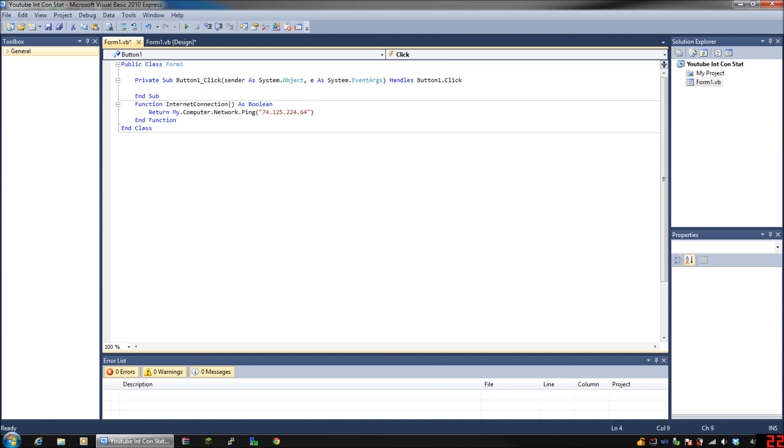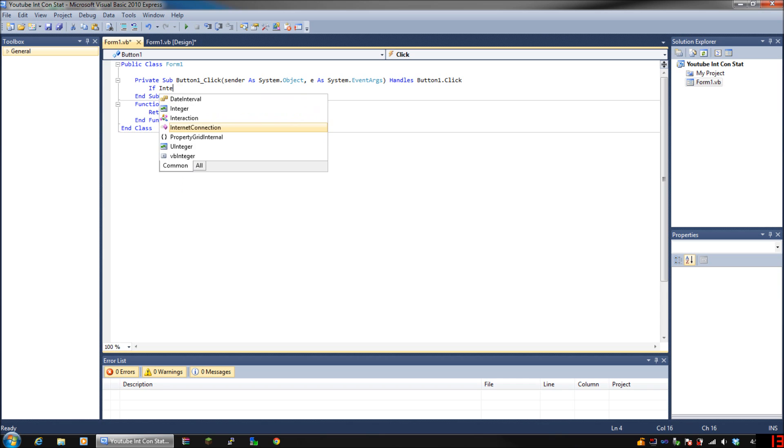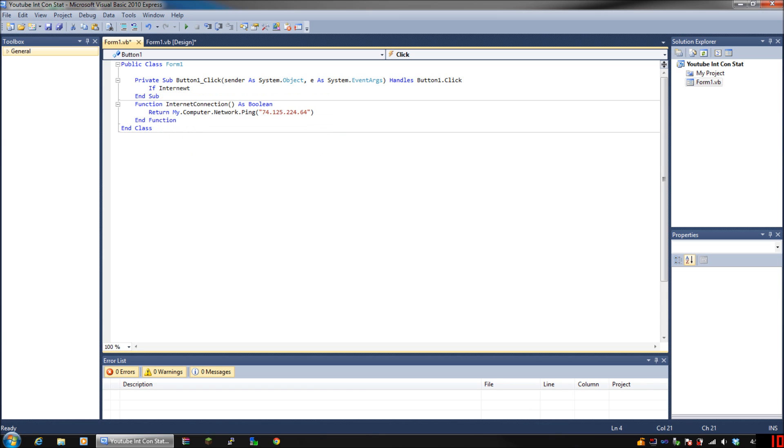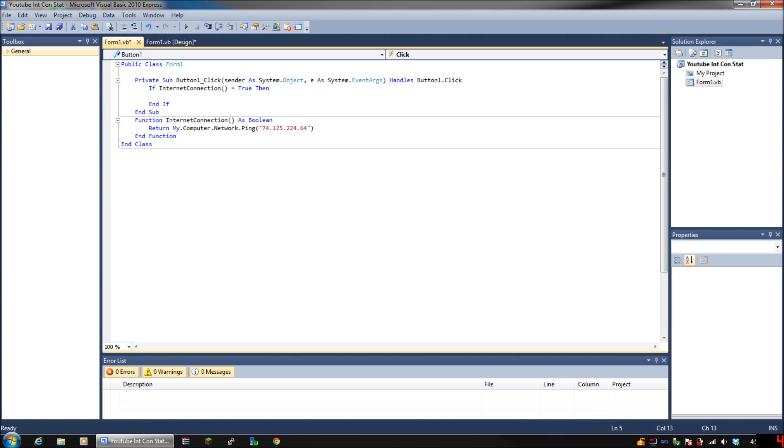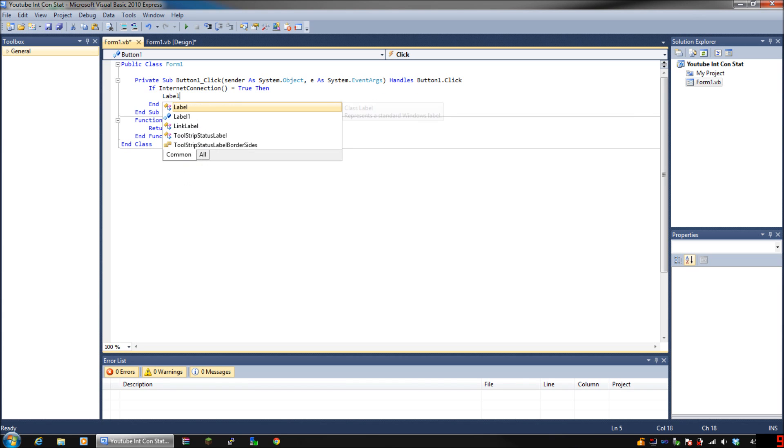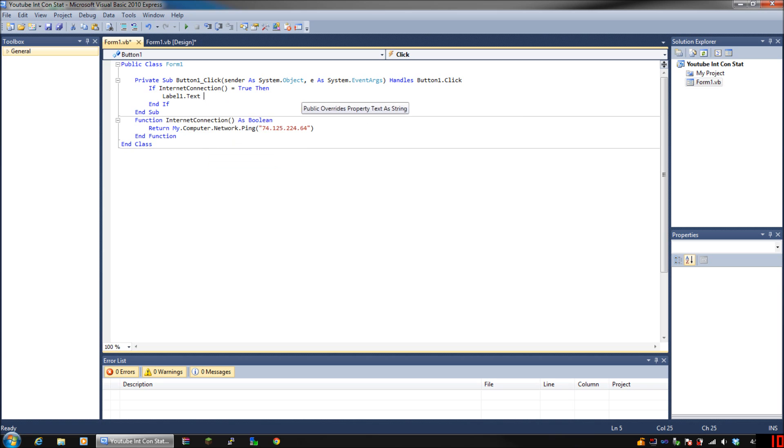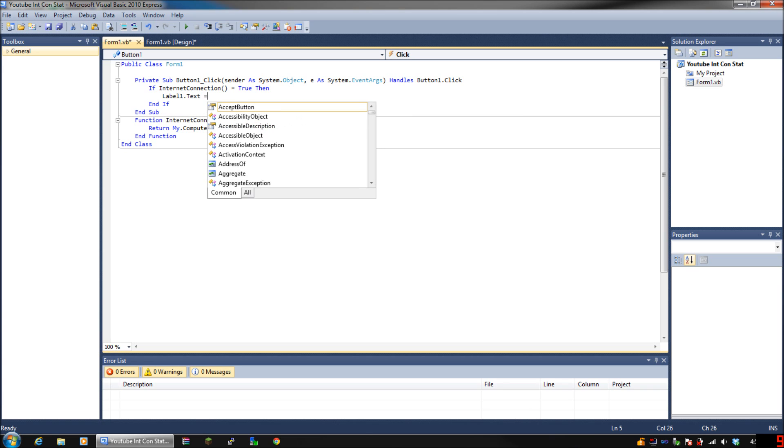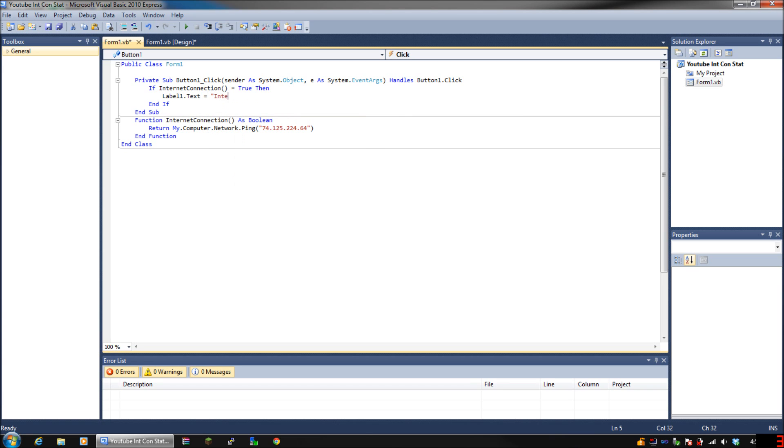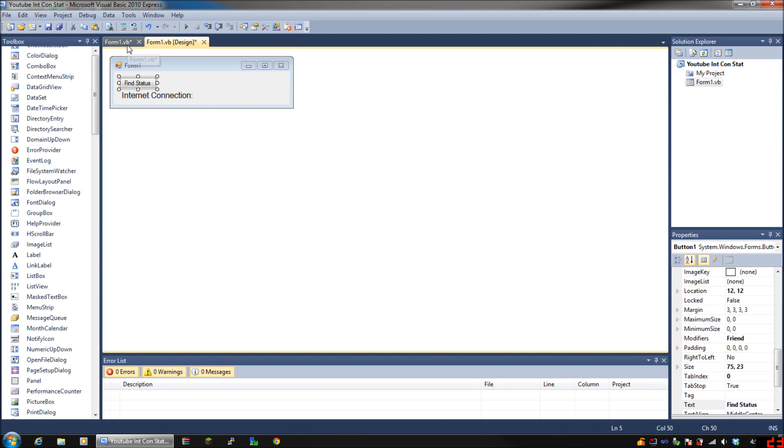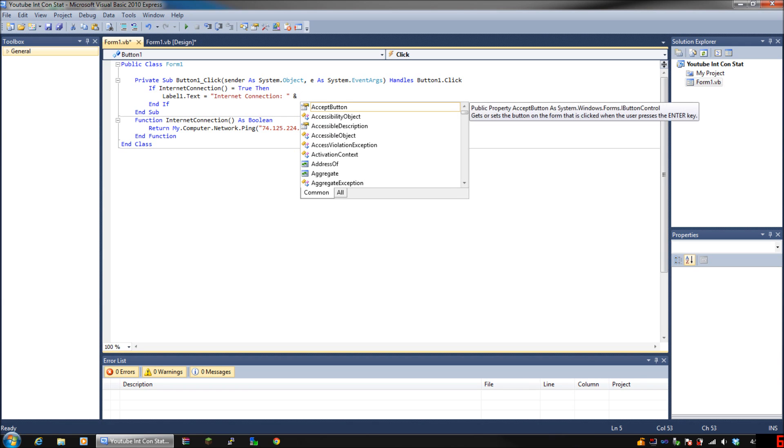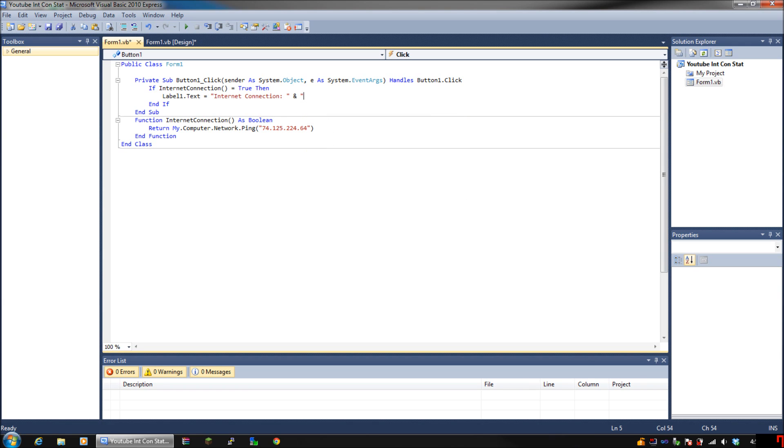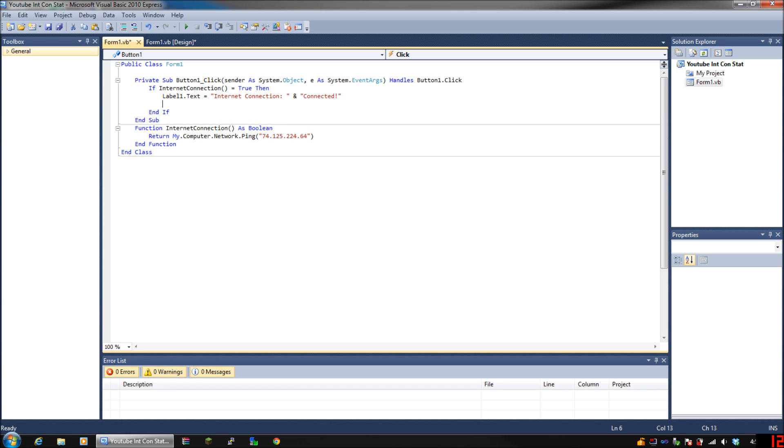So go ahead and put if internet connection equals true, then press enter, label one dot text equals internet connection colon space, and put connected.